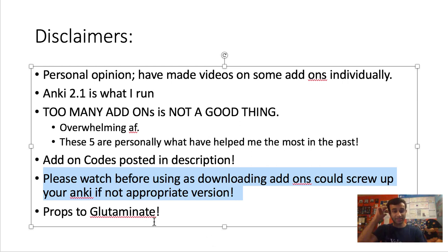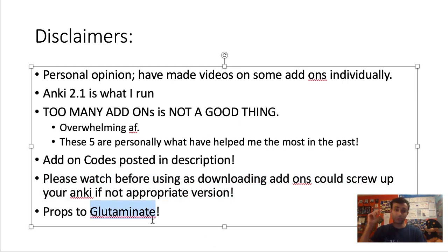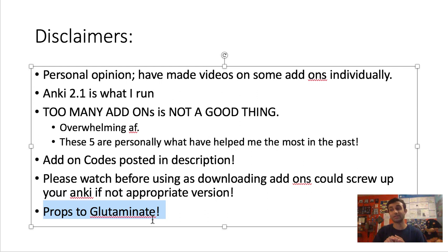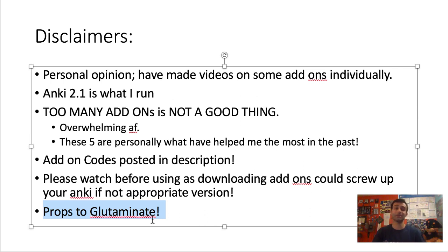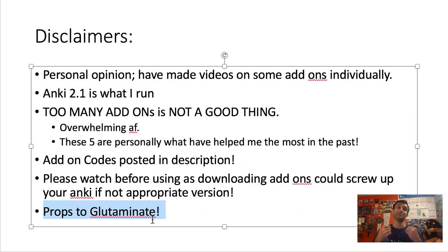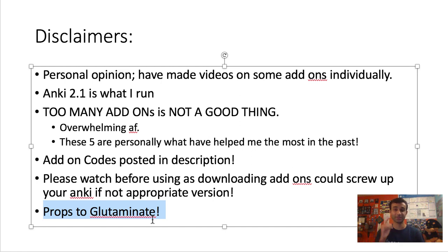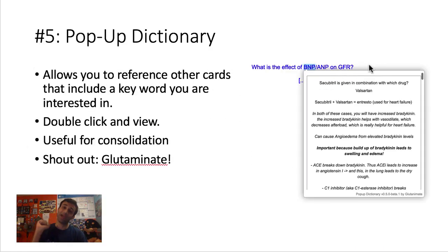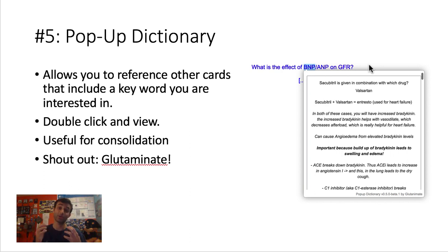Last but not least, I want to give props to Glutaminate, who is a guy who makes a lot of these add-ons. He's such a smart guy for making these, because they're so useful, and because he makes them freely accessible, I just wanted to give him a shout-out because I really do appreciate that. So thank you, Glutaminate. And without further ado, let's get into it.